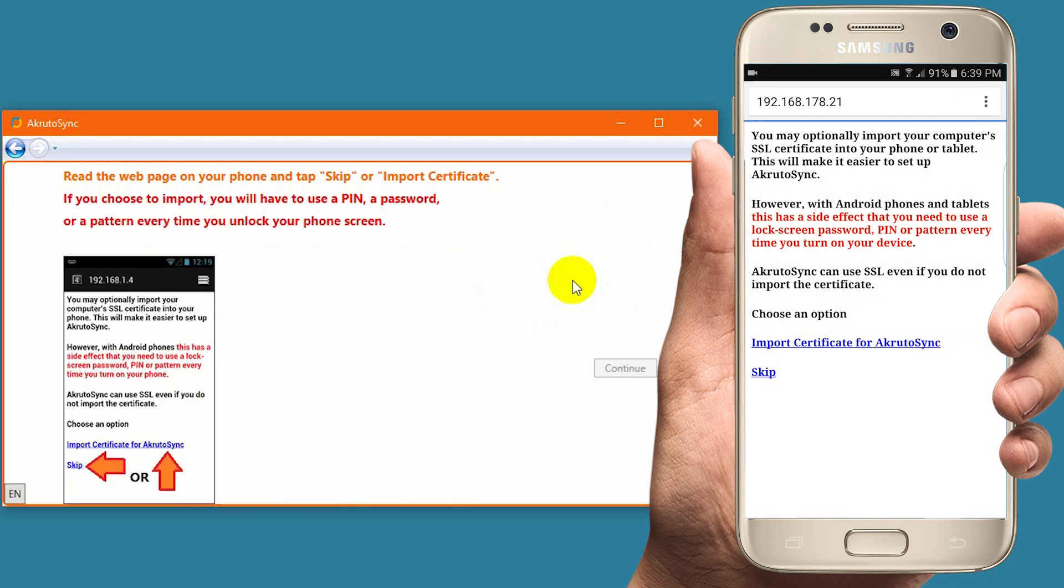When I touch Go, a page loads. Here I have two options: either Import certificate for AkrutoSync, or Skip. We recommend importing the certificate.